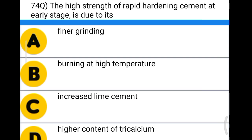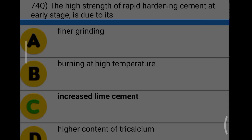Next question: the high strength of rapid hardening cement at an early stage is due to its option A: finer grinding, option B: burning at higher temperature, option C: increased lime content, option D: higher content of tricalcium silicate. The correct answer is option C, increased lime content.